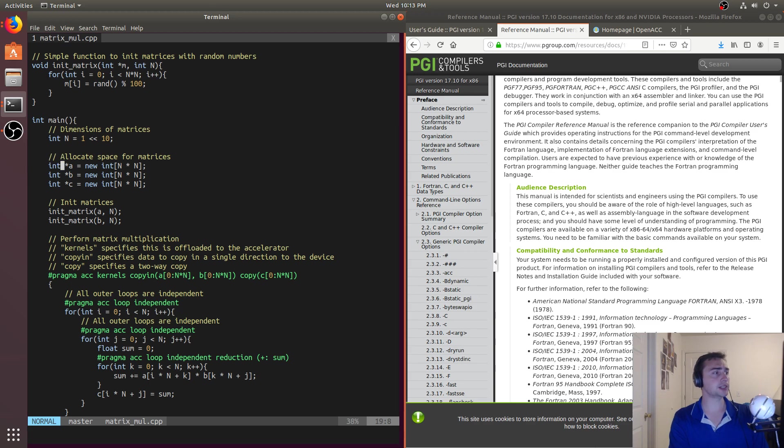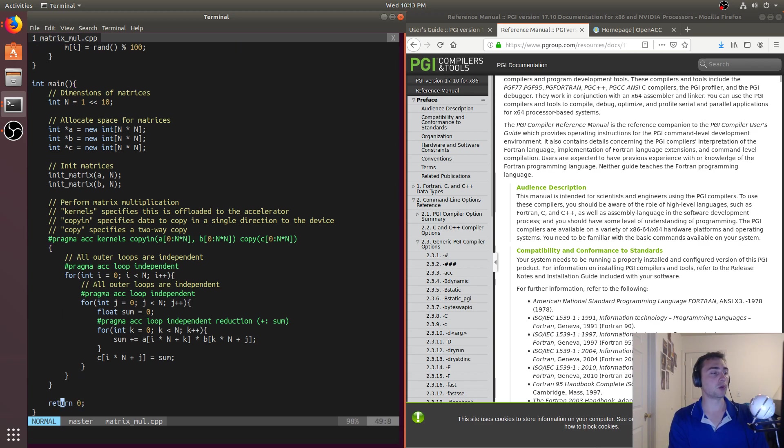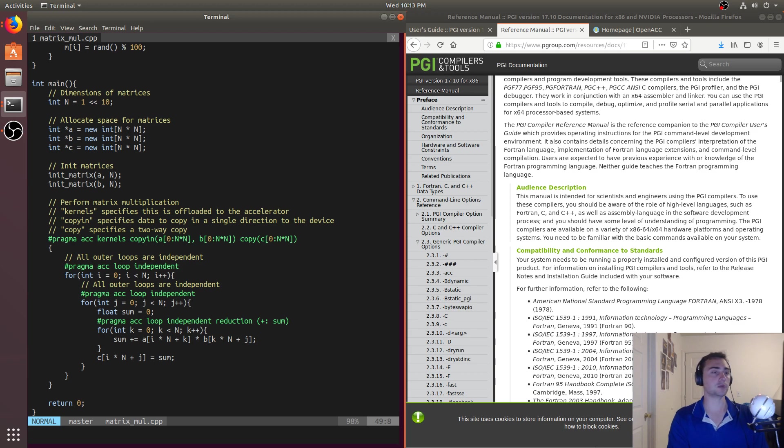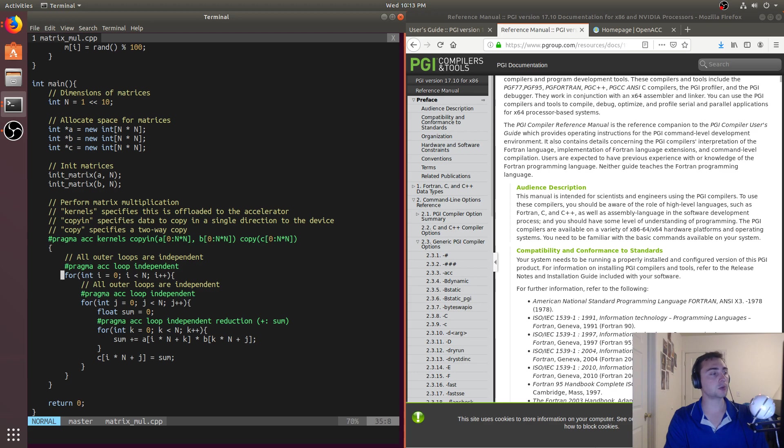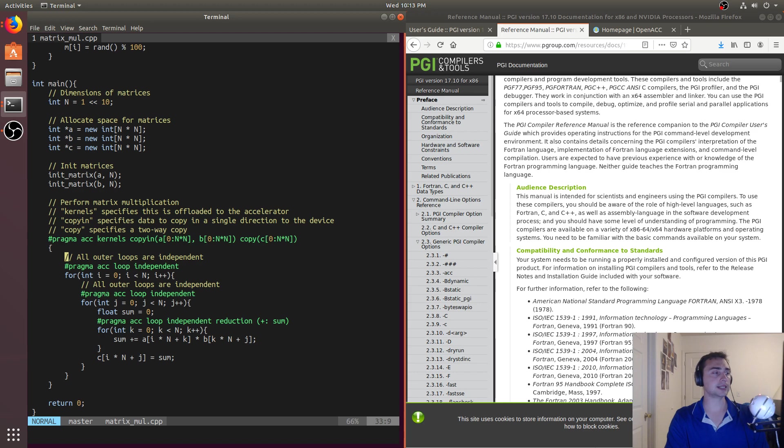So the first thing we do is we just allocate some memory, A, B, and C, and then we go ahead and initialize these matrices. So then we get to what our kernel is. And so what I mean by our kernel is, I've gone ahead and I've written out what would be if we got rid of all of these pragmas in here, we basically just have normal sequential matrix multiplication.